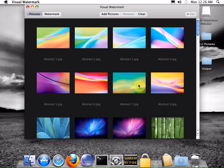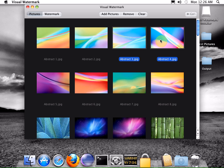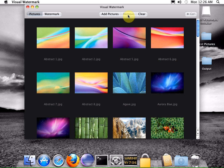If you don't need some pictures, select them and click the remove button. This will delete the pictures from the list and they won't be watermarked. You can also remove all pictures by clicking the clear button.